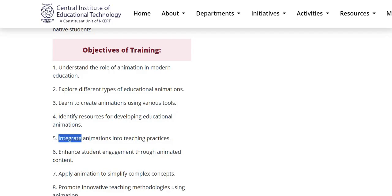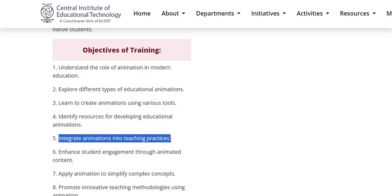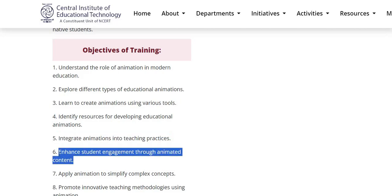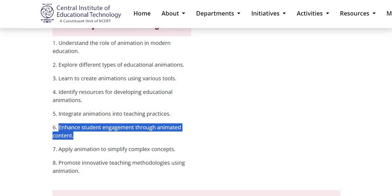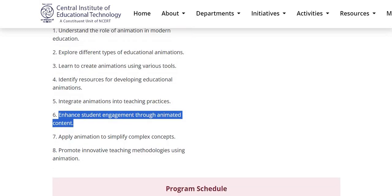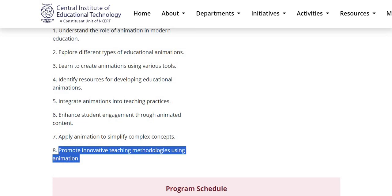They will be able to integrate animations into teaching practices and enhance students' engagement through animated content. Learners will also be able to apply animation to simplify complex concepts and promote innovative teaching methodology using animation.